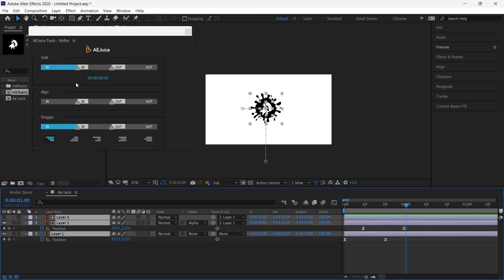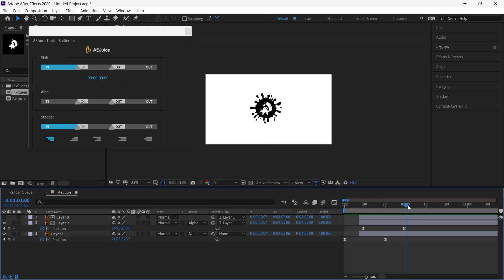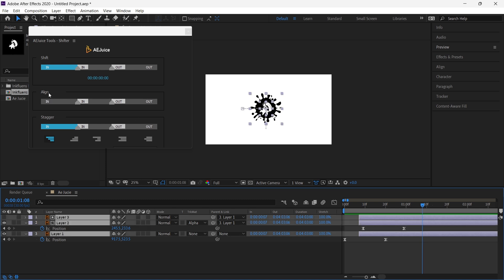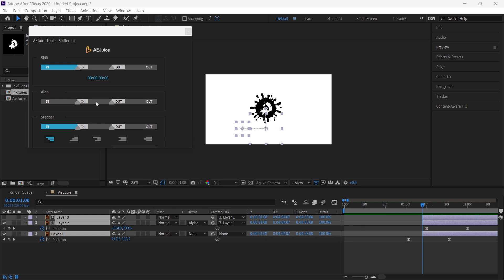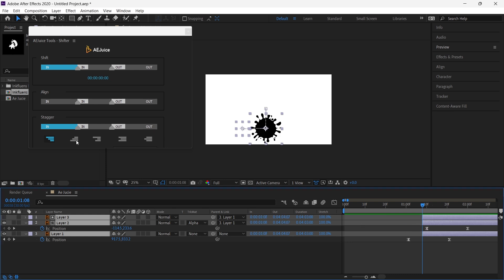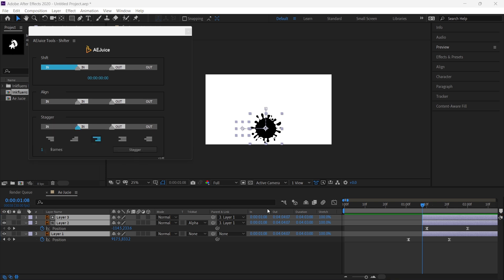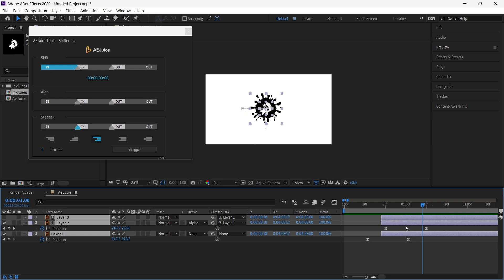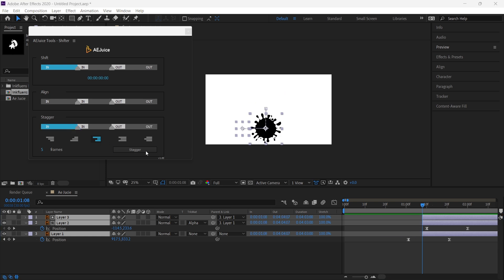With AEJuice Shifter, I can shift layers by just changing a value. Another thing is I can align layers by going to an exact time frame, selecting the layer, and clicking align. Next is the Stagger feature — we can stagger our animation using different presets such as descending, ascending, random, and so on. Select the keyframes you want to stagger, select the stagger mode, and choose whether you want the staging at the start point or end point of the layers.